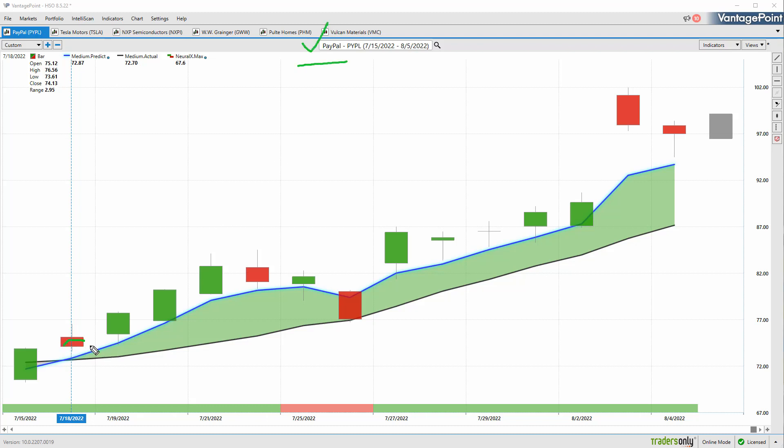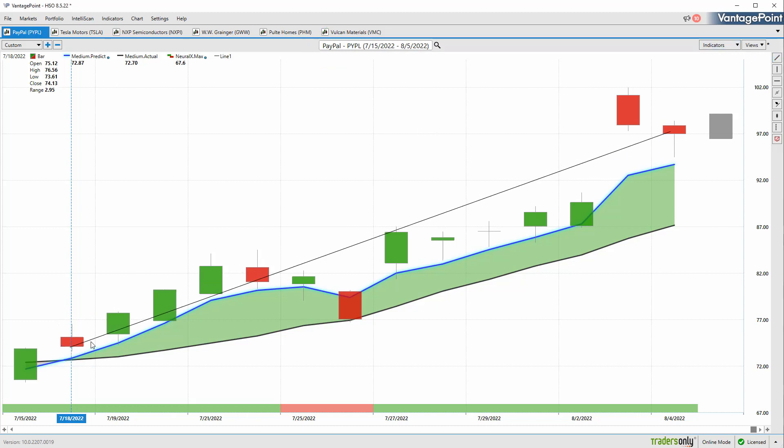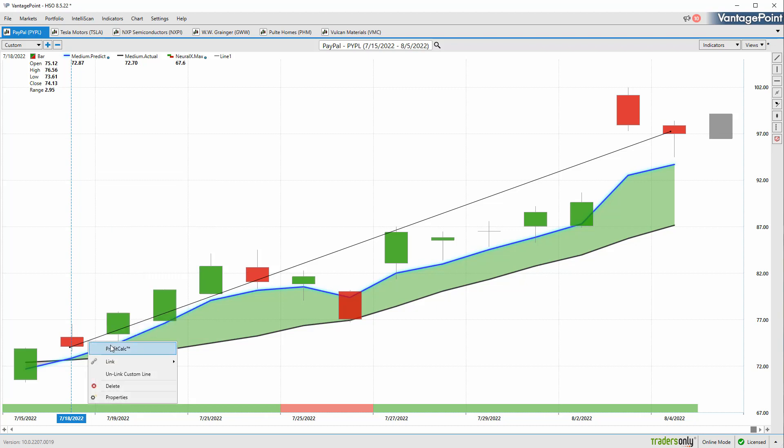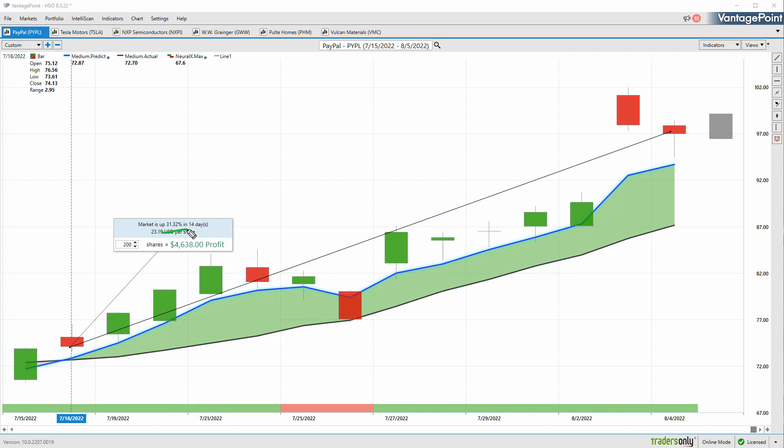Starting out with PayPal, what we have is that blue line crossing above the black line, which suggests average prices are going to start moving higher. Therefore, as a trader, you'd want to look to go long and take profits on long positions. You see here shares of PayPal up 31% over the past 14 trading days. You also have other indicators that can help you manage different problems within the trading day. If you look at the very bottom of the chart, you'll see you have a bar that goes from green to red back to green.